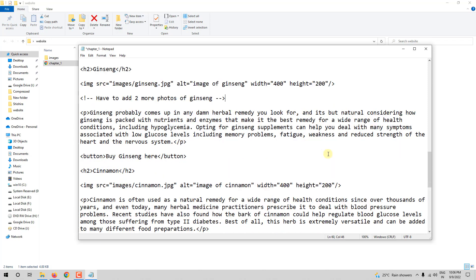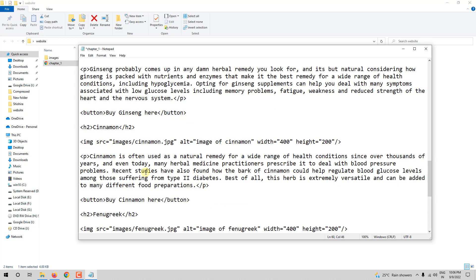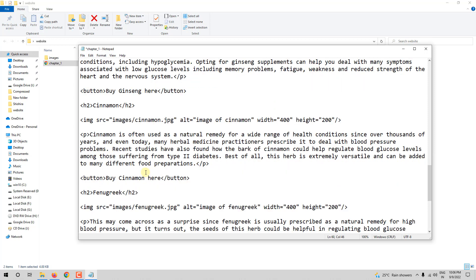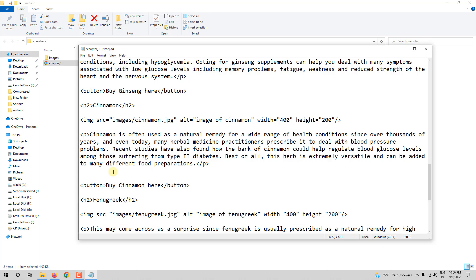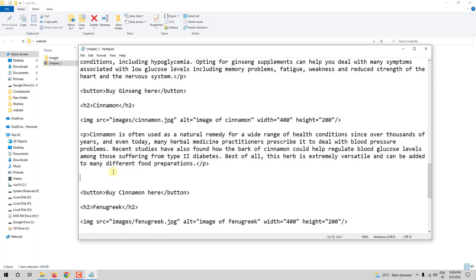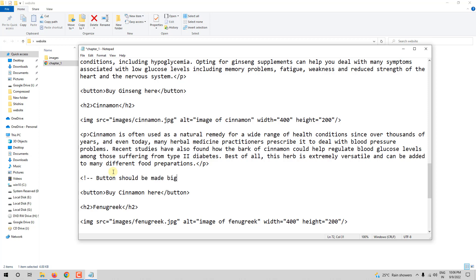And let me go to cinnamon here. And here, before button, I will write: Button should be made big. What button? So this button here. That can be done with the help of CSS, not HTML. But I am leaving myself a note for what to do later.